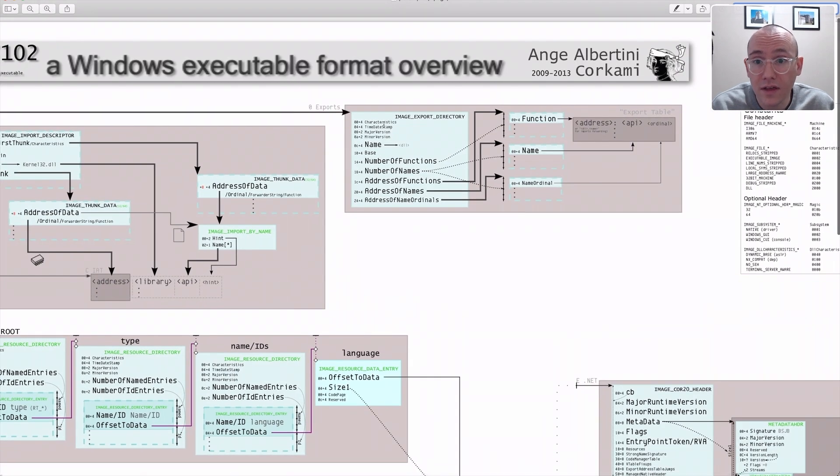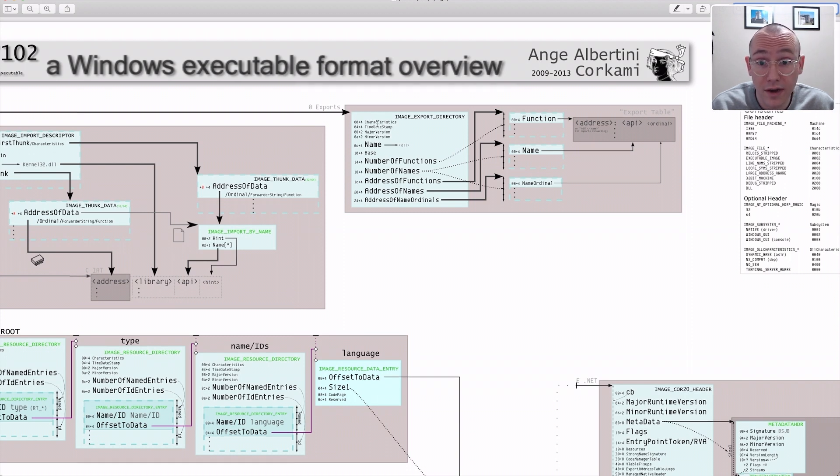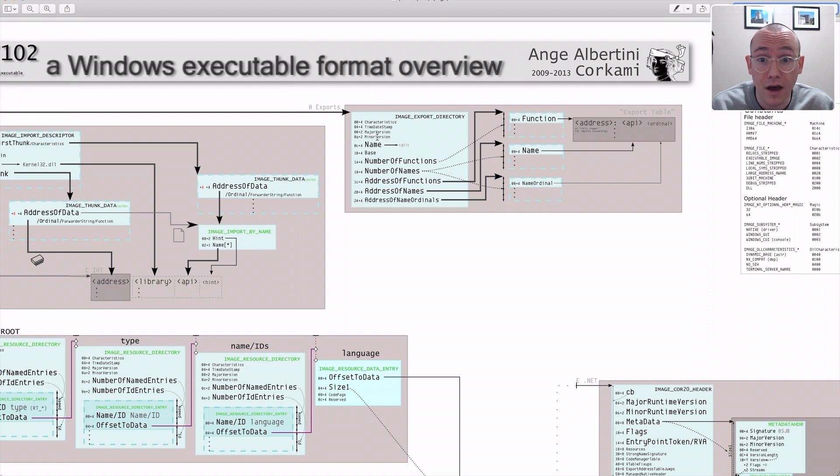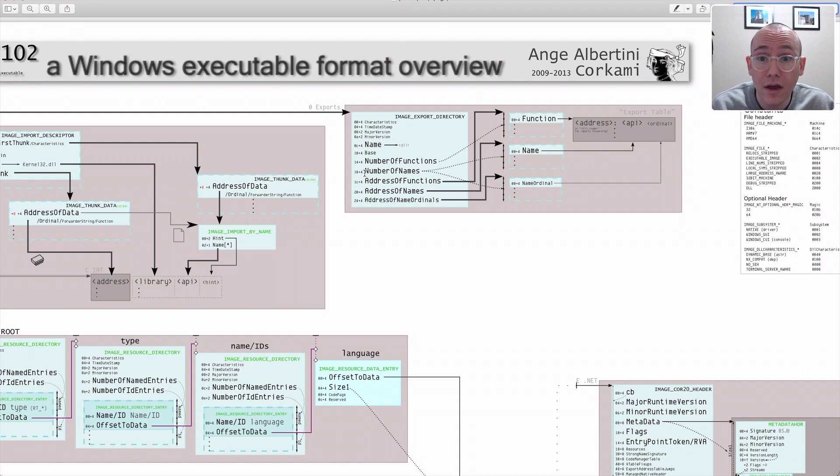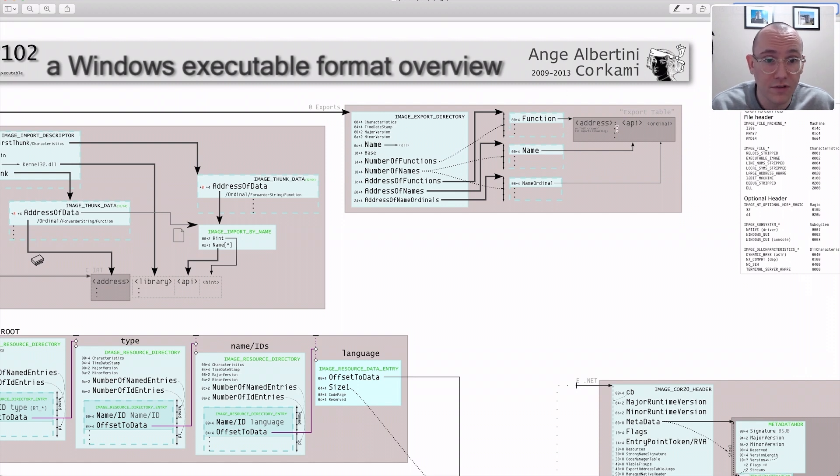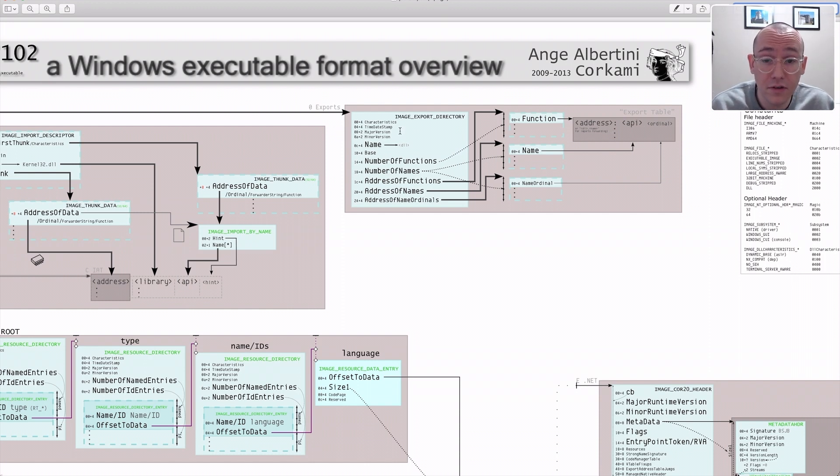We can see that the first four bytes are going to be the characteristics of the export directory. Then we have a timestamp, a major minor version, both of them two bytes, so four bytes in total. And then we have a bunch of other stuff. And then we have a pointer to the actual export table, which is a chain of exports. So now we know this is what it should look like.